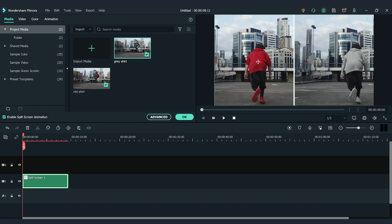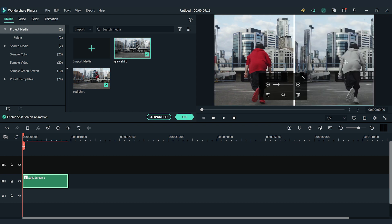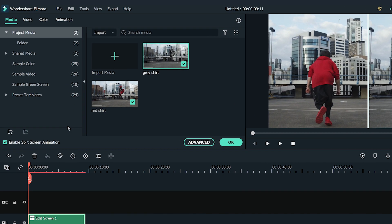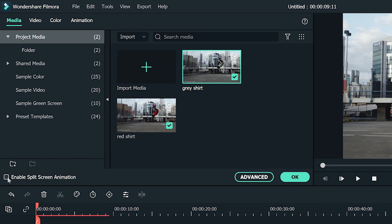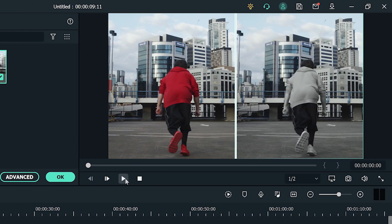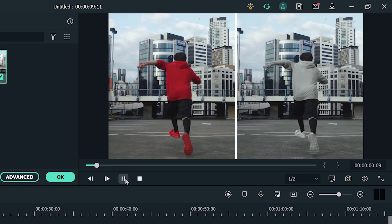I'll adjust the position of the videos a little to focus on the subject. Lastly, to disable the split screen animation, I'm going to find and uncheck the Enable Split Screen Animation box at the bottom of the setting window. Alright, let's check out the result!